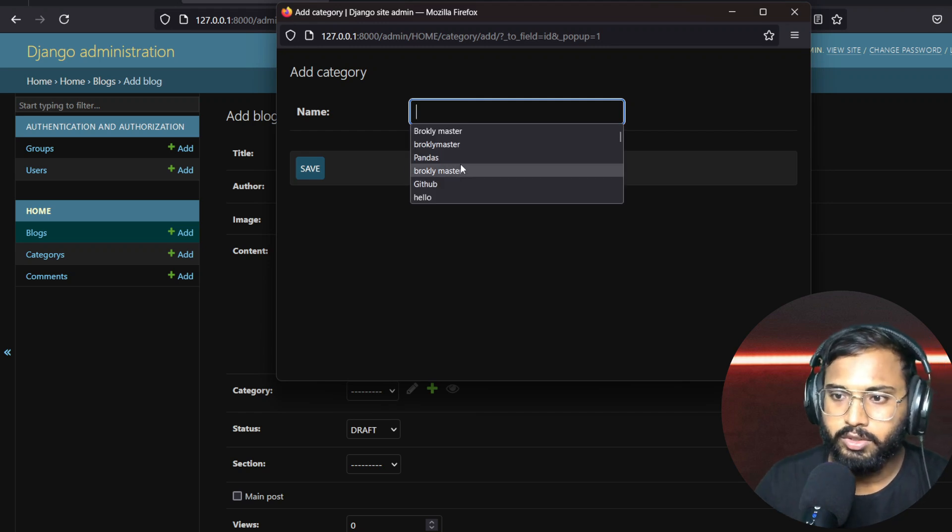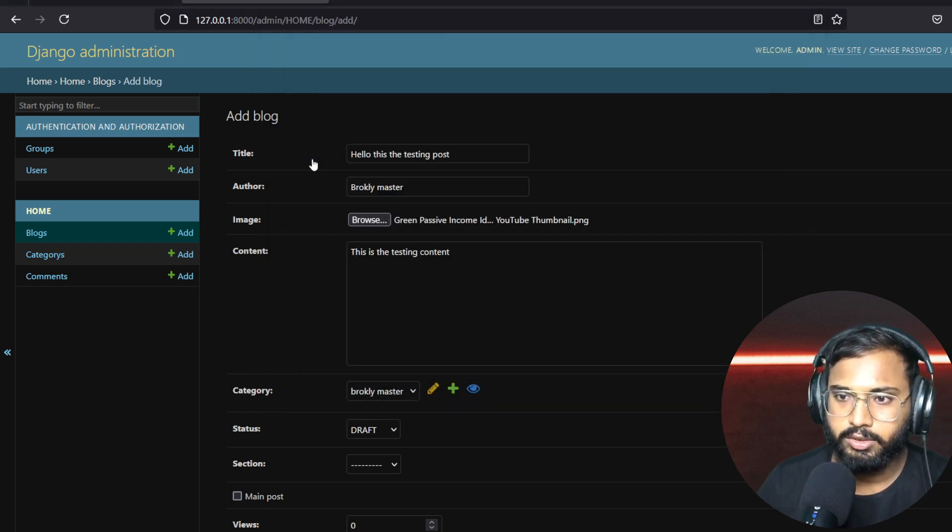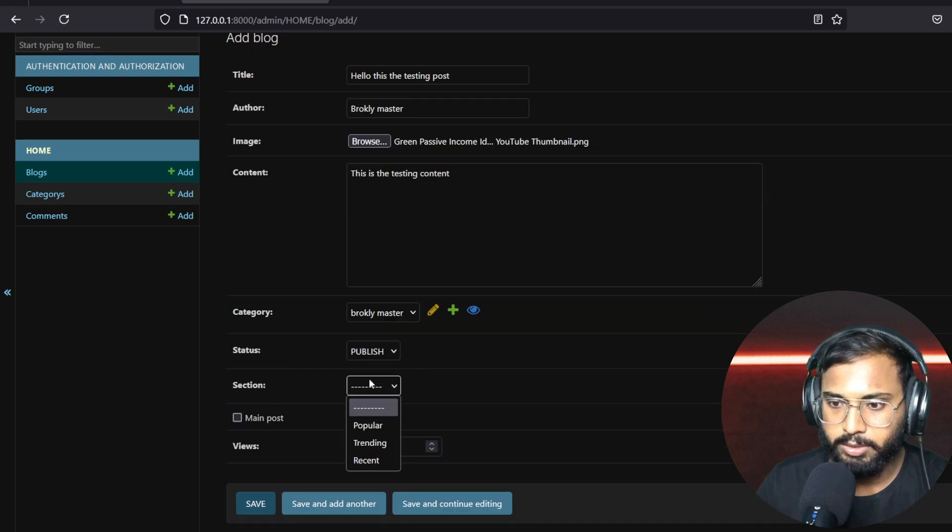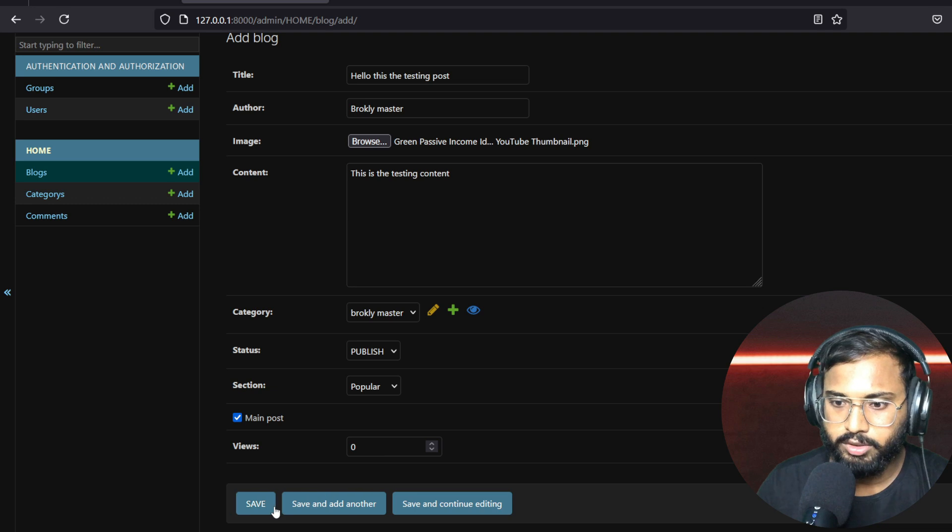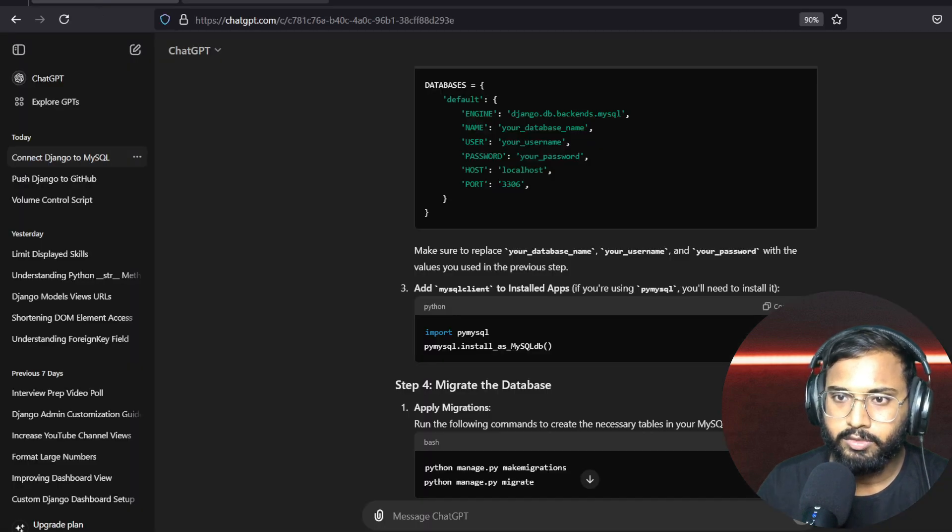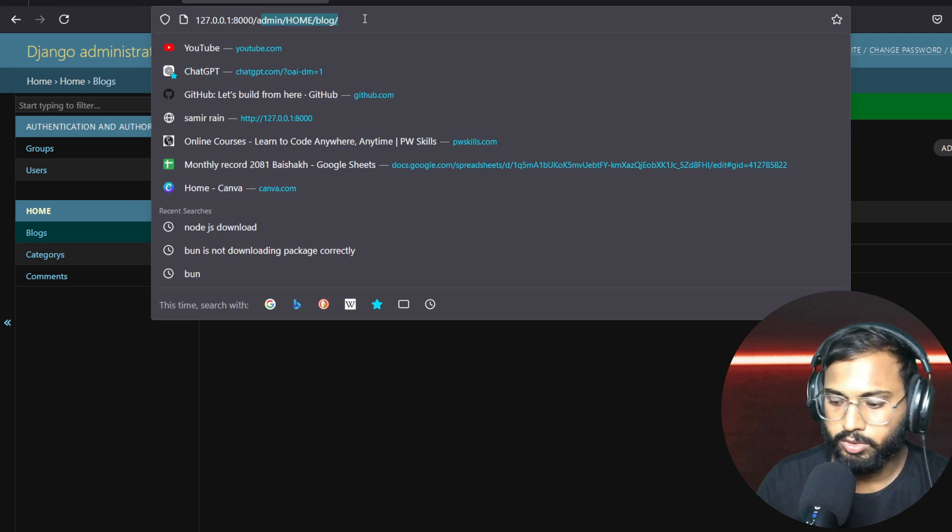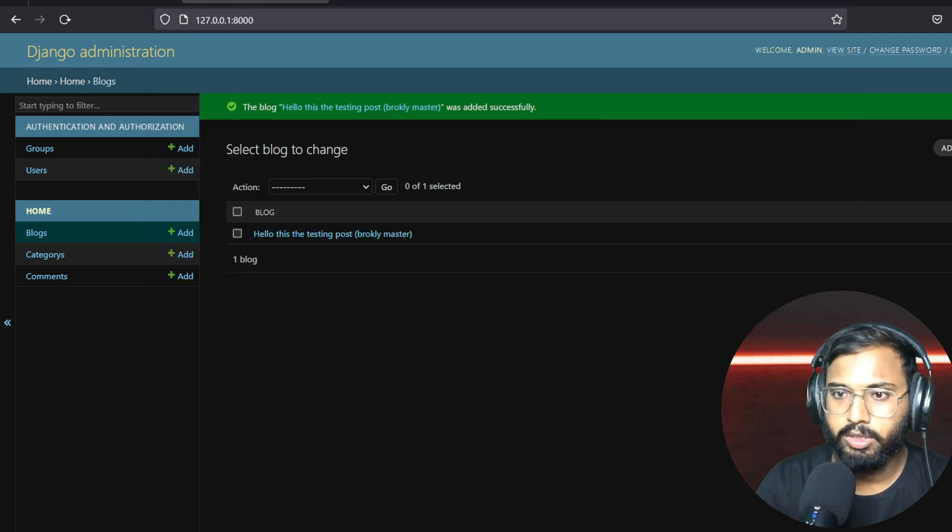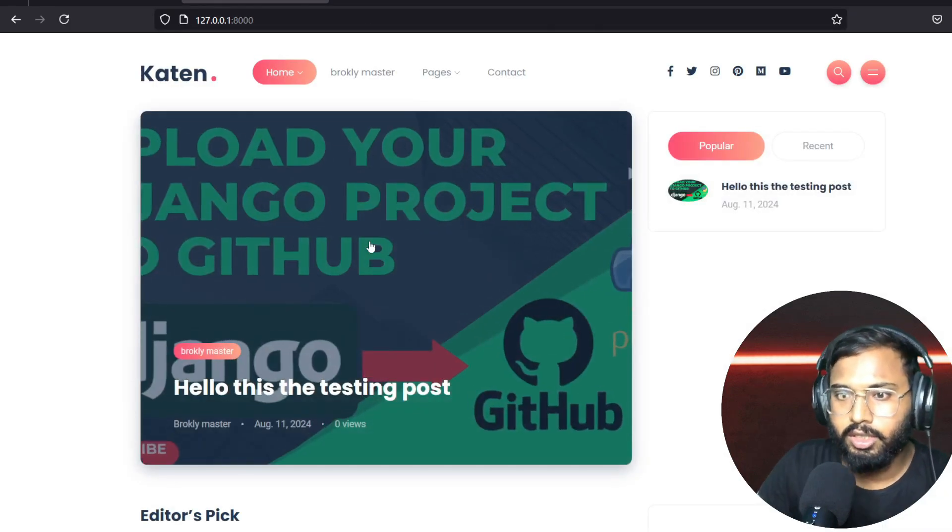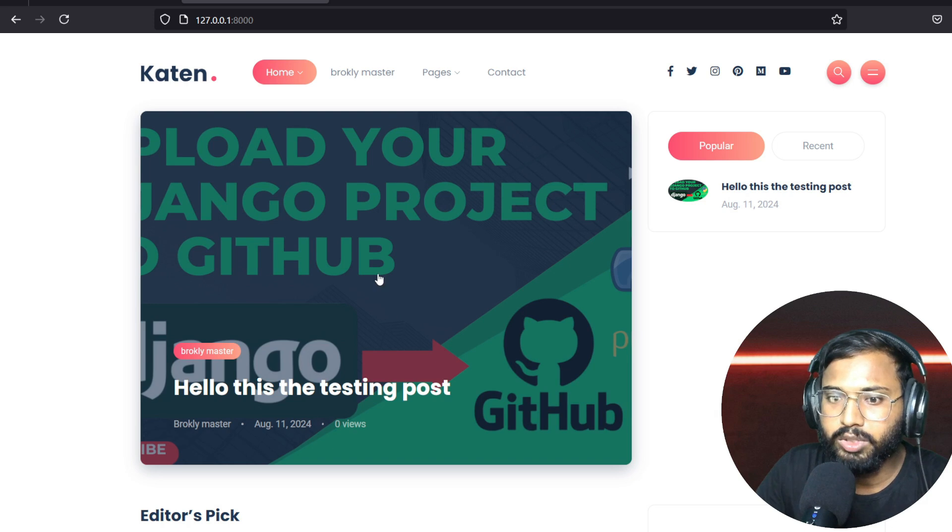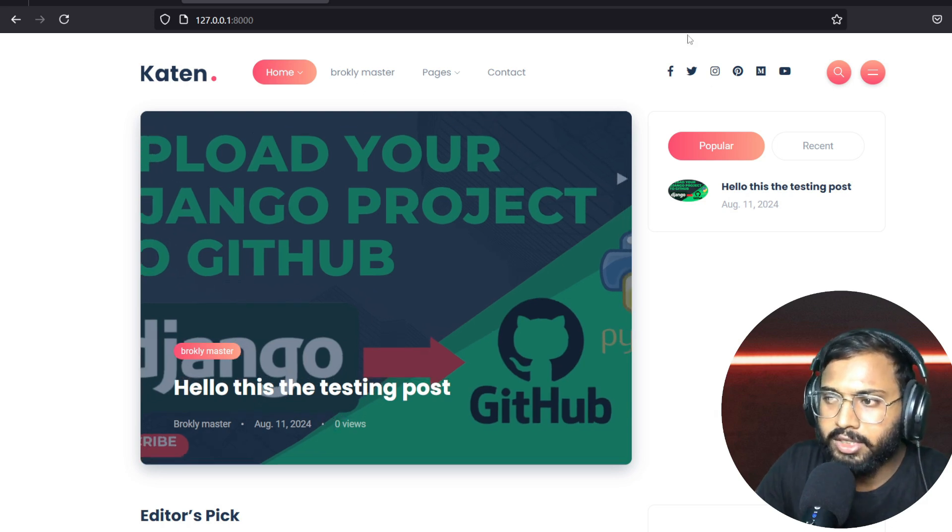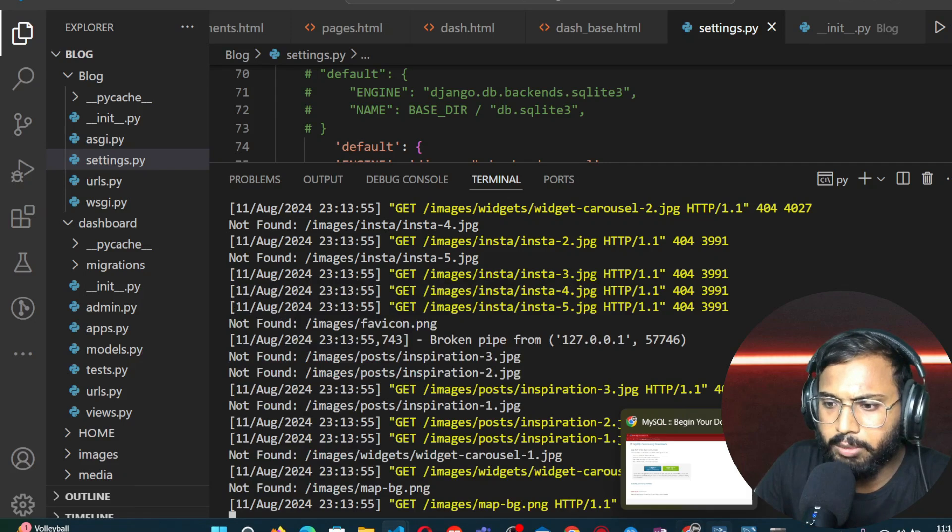Okay, so this is the testing content and define here categories, and let it post popular main post. Okay, so save. So refresh our page, so we will finally see here one post is available. So after that, let's check the file in our database.